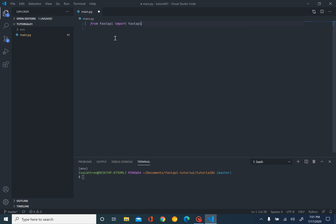Now we have to create an instance of the FastAPI app. This will basically interact with all the things in the API. I'll name it app. You can name it anything, but app is the most common way to go.